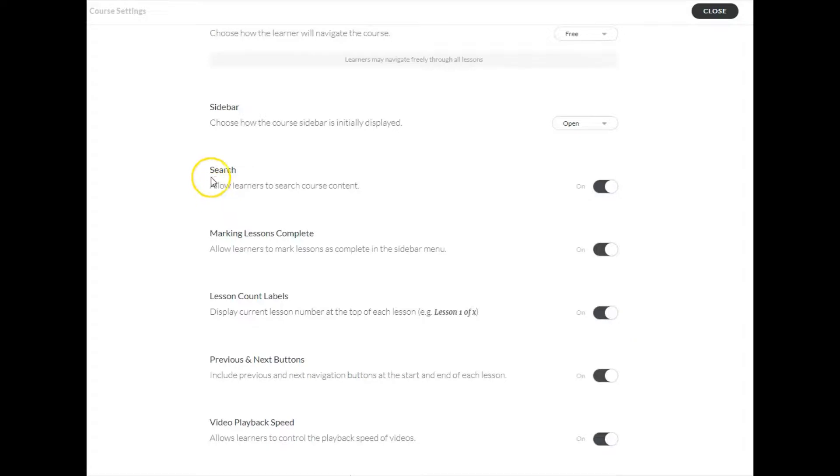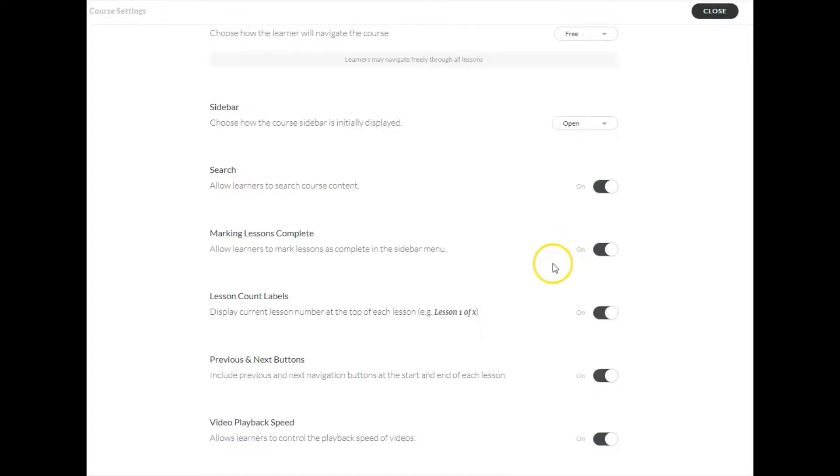You can have your content searchable or not. These are switches. We can turn them on and off. As people work through lessons, you can mark them as complete. Again, that's an on off switch.